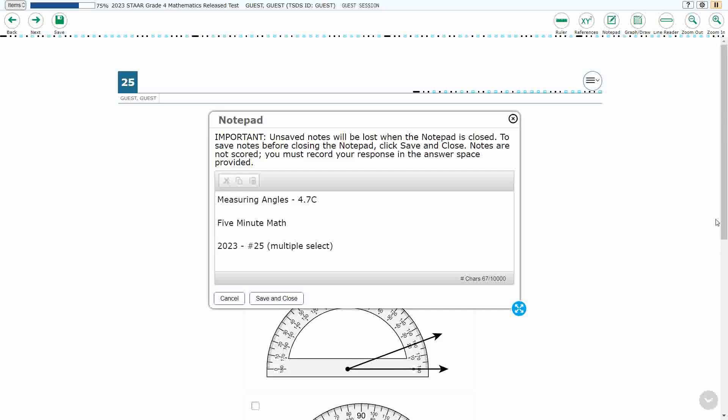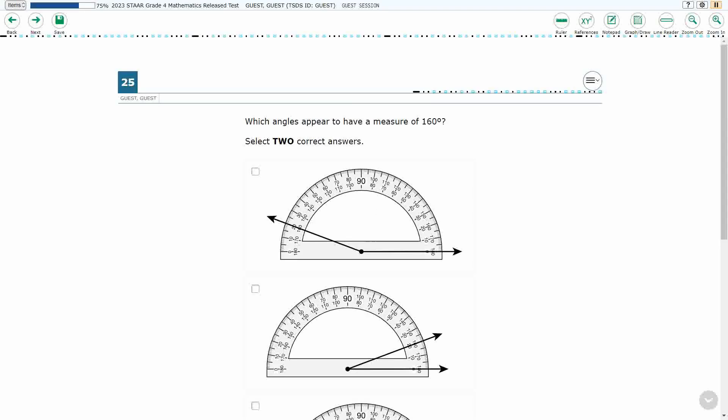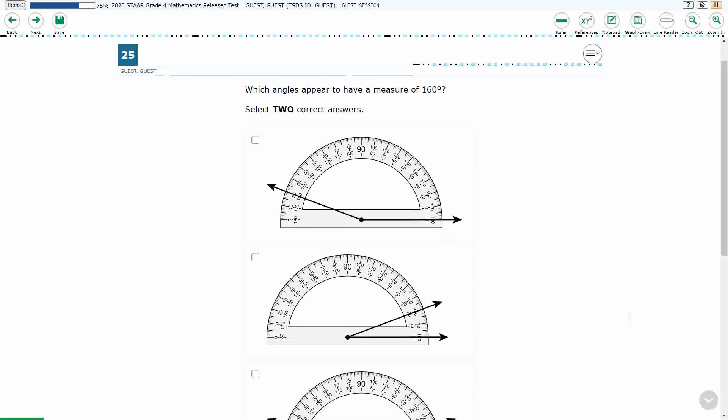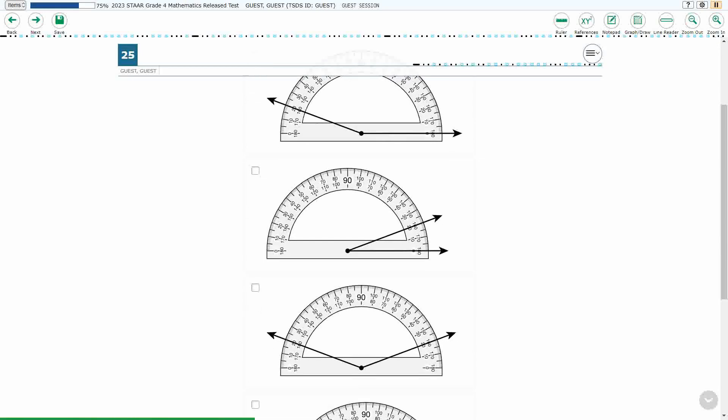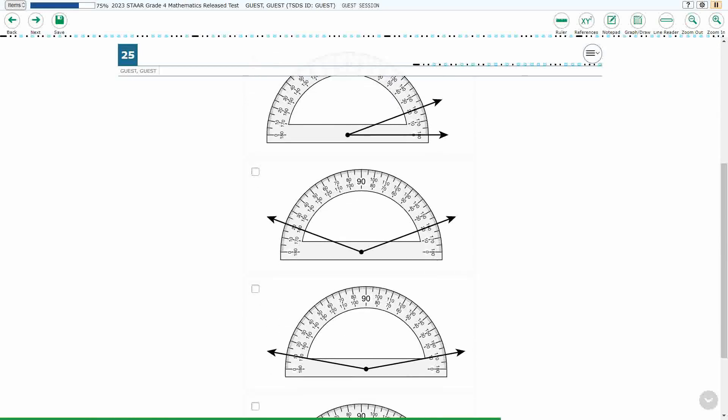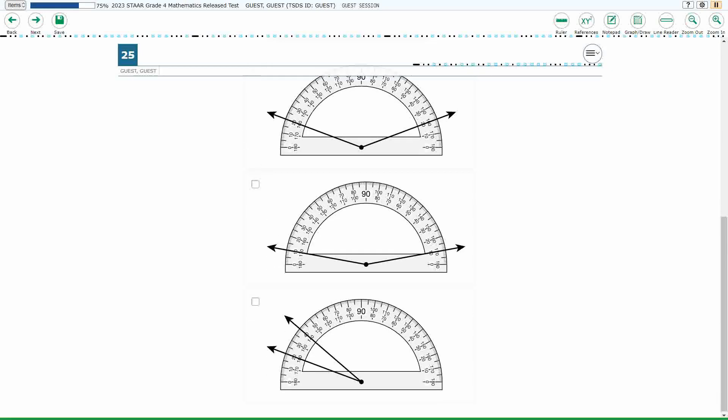Hello and welcome to 5-Minute Math. Today we are looking at the fourth grade concept of measuring angles. This is standard 4.7c in the great state of Texas and we are using item number 25, which is a new item type called multiple select of the 2023 released STAAR test.